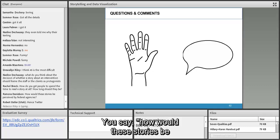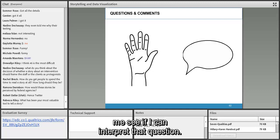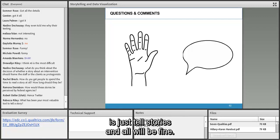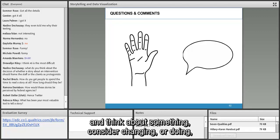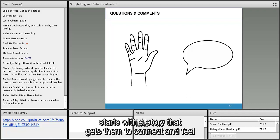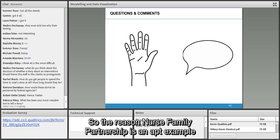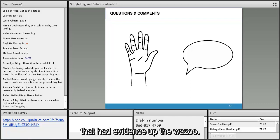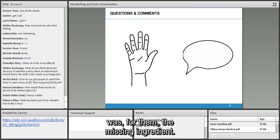Ramona asks how these stories would be perceived by federal agencies. What I'm not saying today is just tell stories and all will be fine. The act of persuasion — getting someone to pay attention and consider changing or doing something — starts with a story that gets them to connect and feel, supported by data that says we have more than one story to tell. Nurse Family Partnership is an apt example: they had tons of evidence-based data, but stories were the missing ingredient.